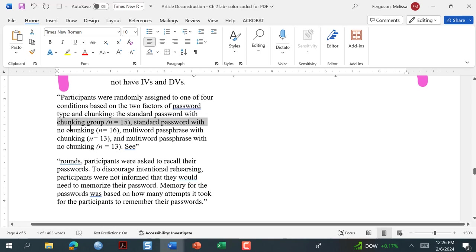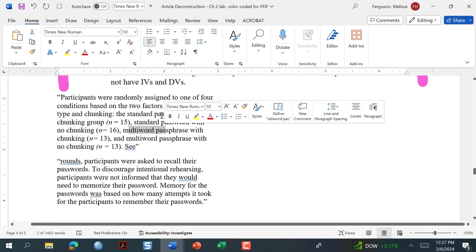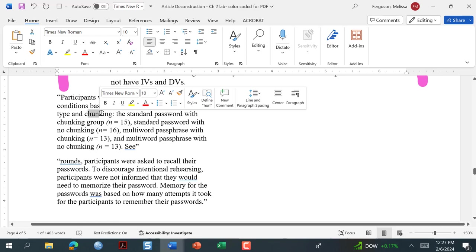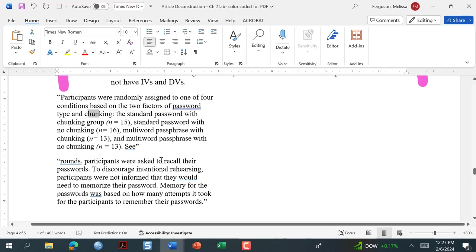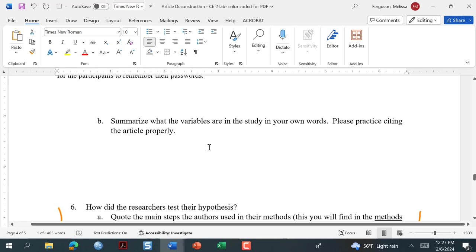This is going to be a factorial design, something we'll talk about at the end of the semester. We have a standard password and a multi-word passphrase — password type is one independent variable with two levels. Then we have chunking: a group provided a chunking method and a group that wasn't — that's a second independent variable. Our dependent variable is memory, as measured by the number of attempts it took them to remember the passwords.